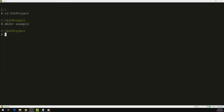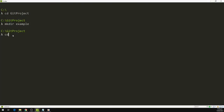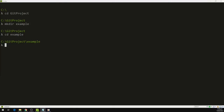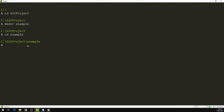Now we are going to go into our directory, so I am going to type 'cd example'. We are inside the example directory. We are going to assume that this example directory is our project's directory, so it contains some files. In order to add these files to the Git repository, the first thing we have to do is initialize an empty Git repository. To initialize an empty Git repository, we type 'git init', short for initialization.